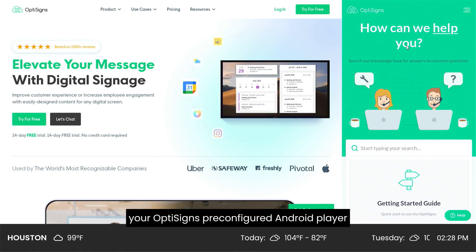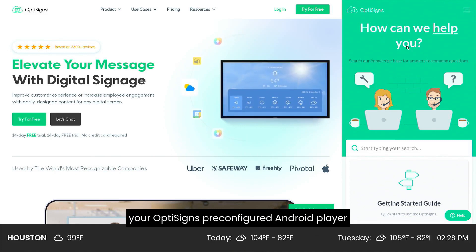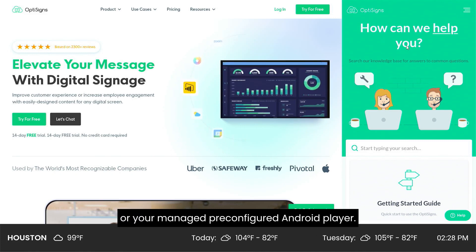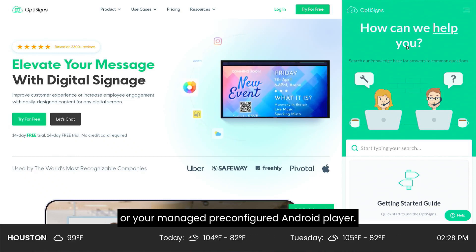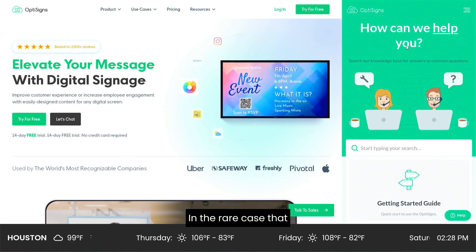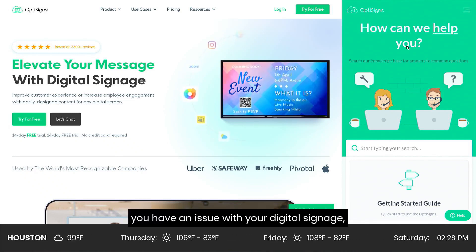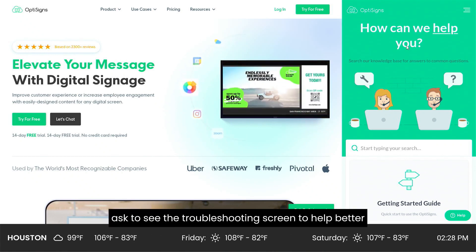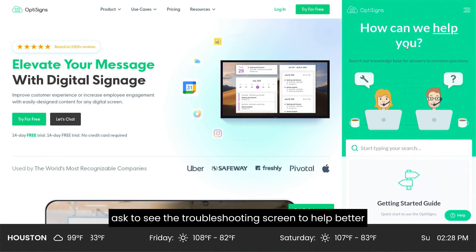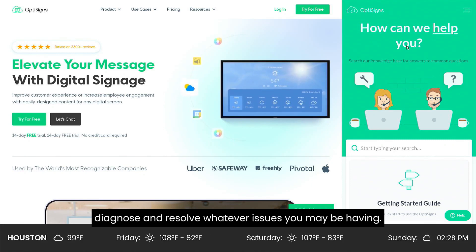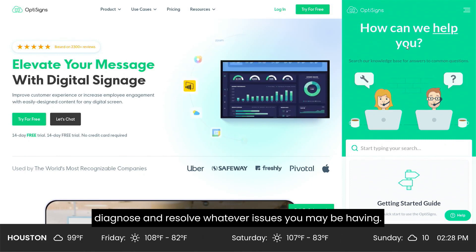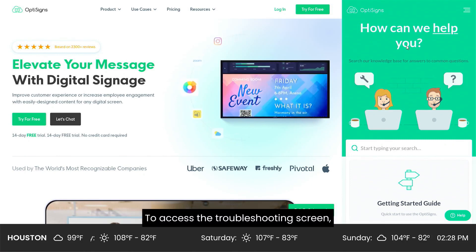In the rare case that you have an issue with your digital signage, we may at times ask to see the troubleshooting screen to help better diagnose and resolve whatever issues you may be having. To access the troubleshooting screen,